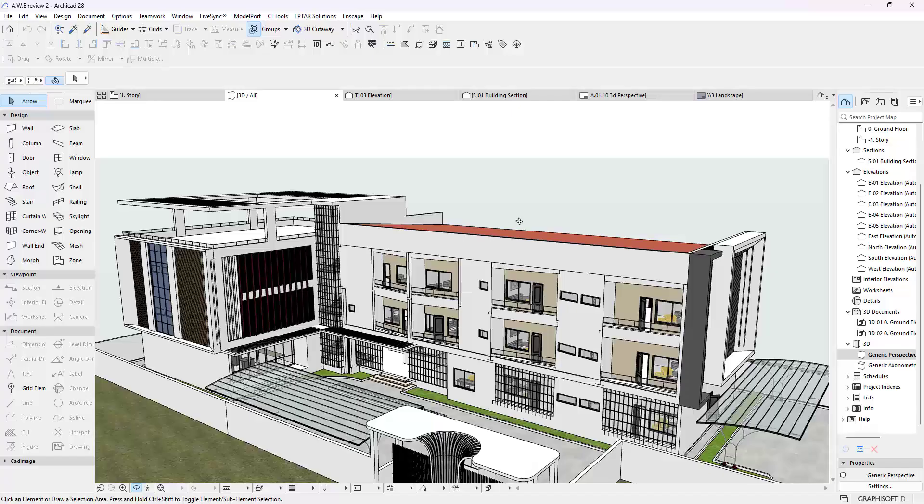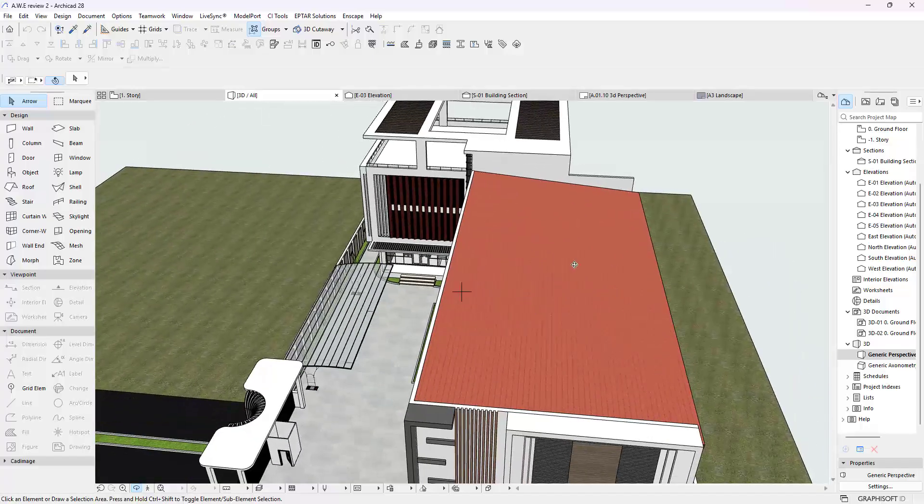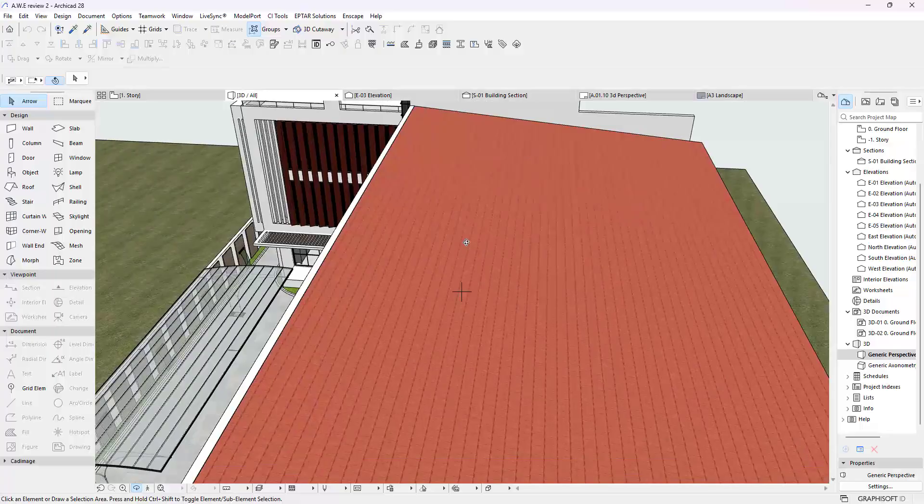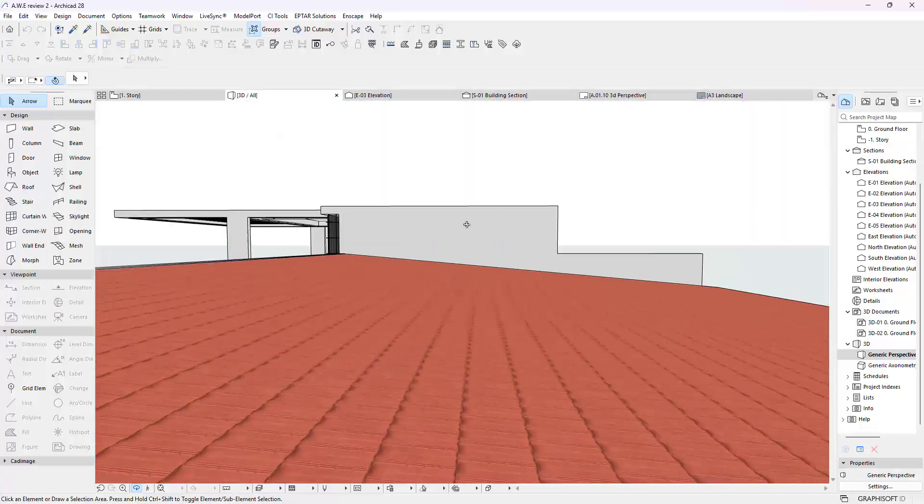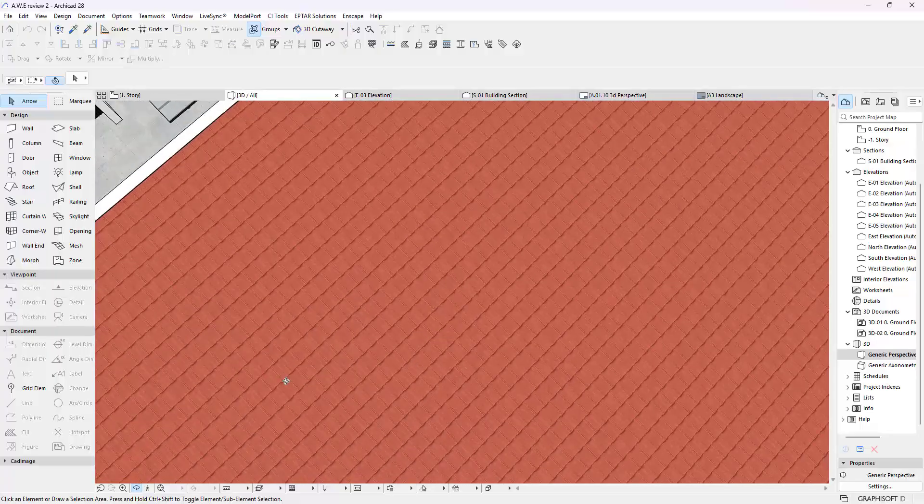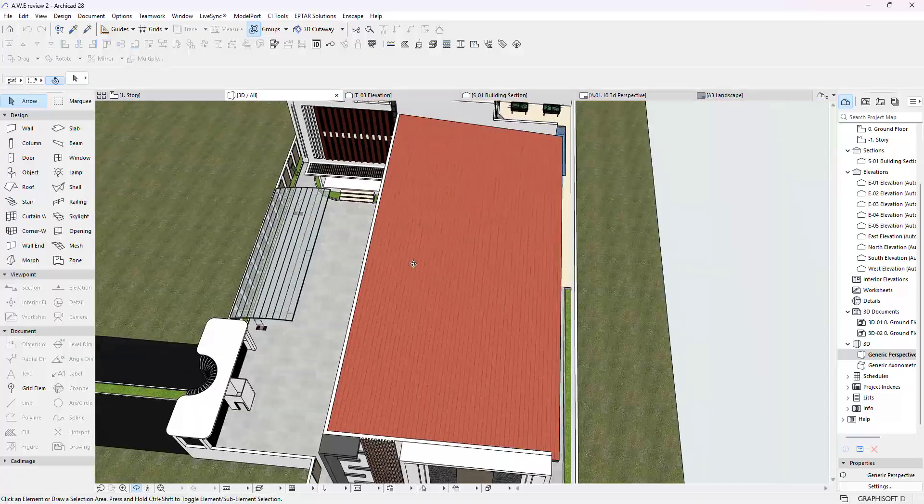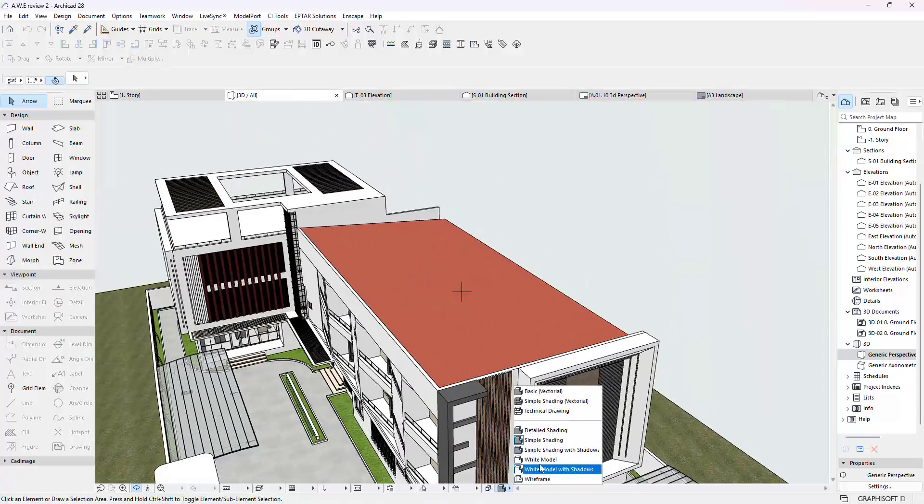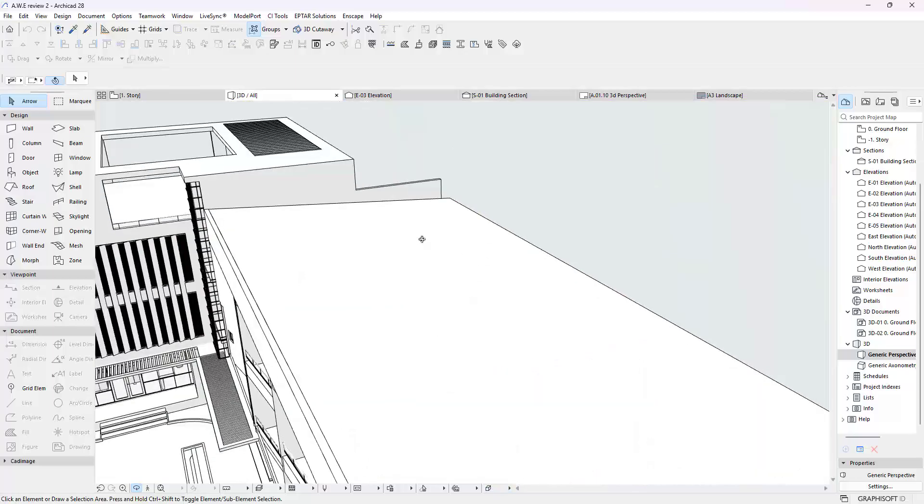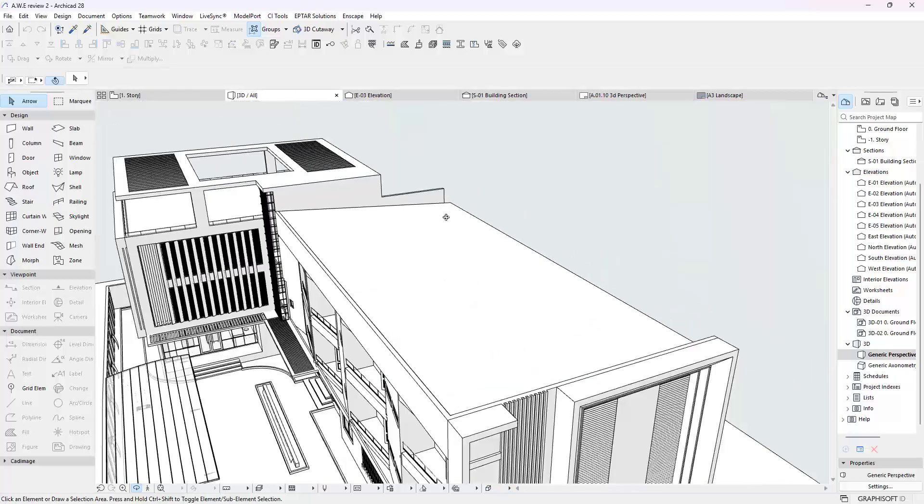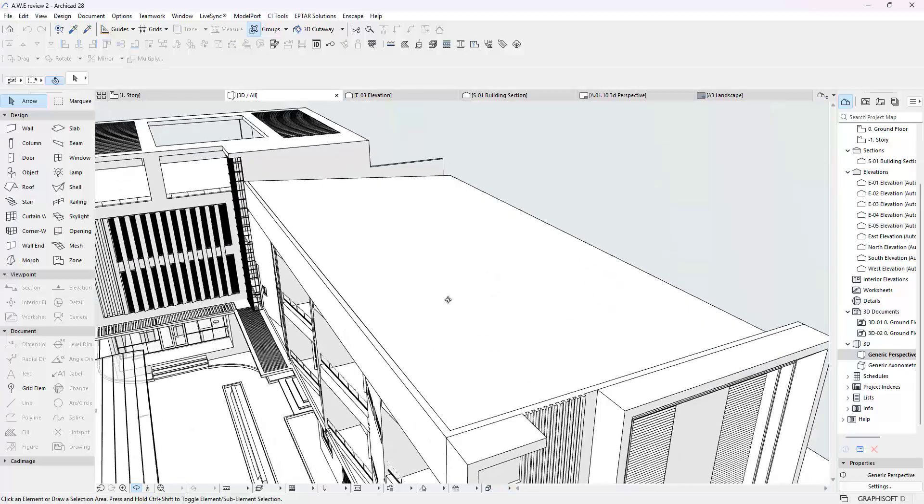If you observe the roof we have here on this project, it's just flat. There is this texture we have here on it, but it's not really convincing enough. Because if I were to switch this to the white model view, you can tell this is what we have.